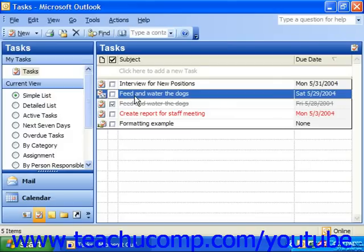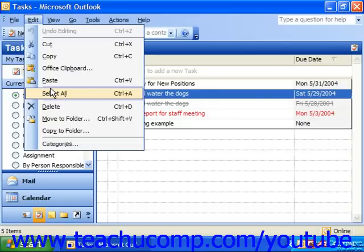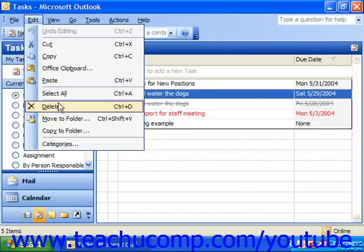Sometimes there will also be a recurring task that will no longer recur in the future. In this case, you can delete all future instances of that task. To delete a recurring task, you need to open your task list and select the recurring task you wish to delete. Then select Edit from the menu bar and choose Delete, or click the delete button in the standard toolbar.